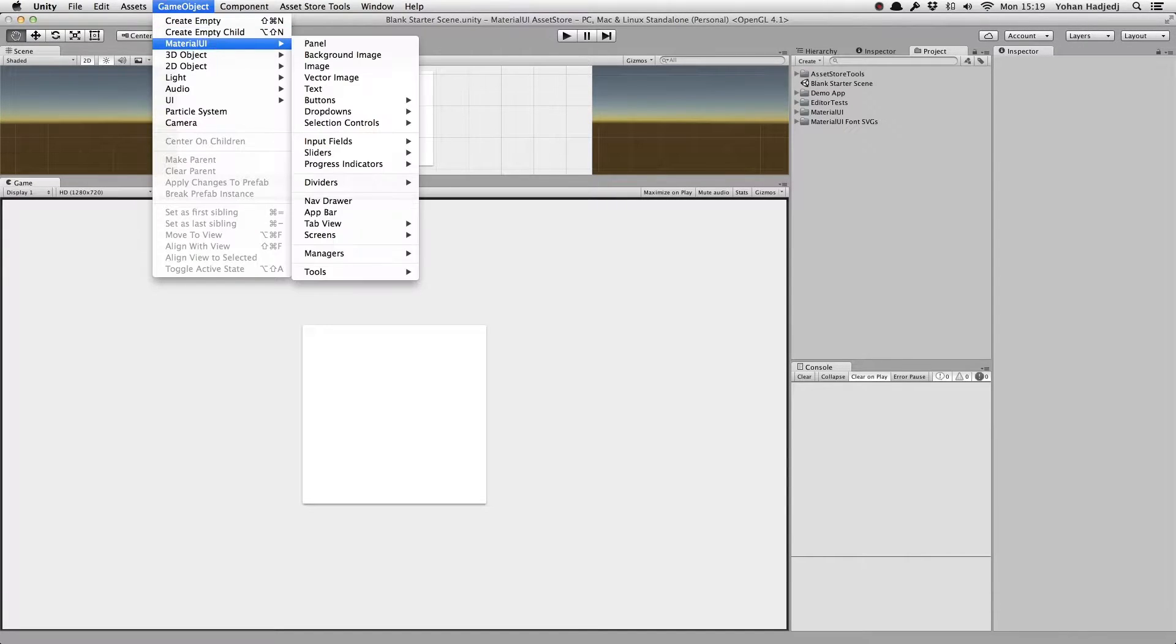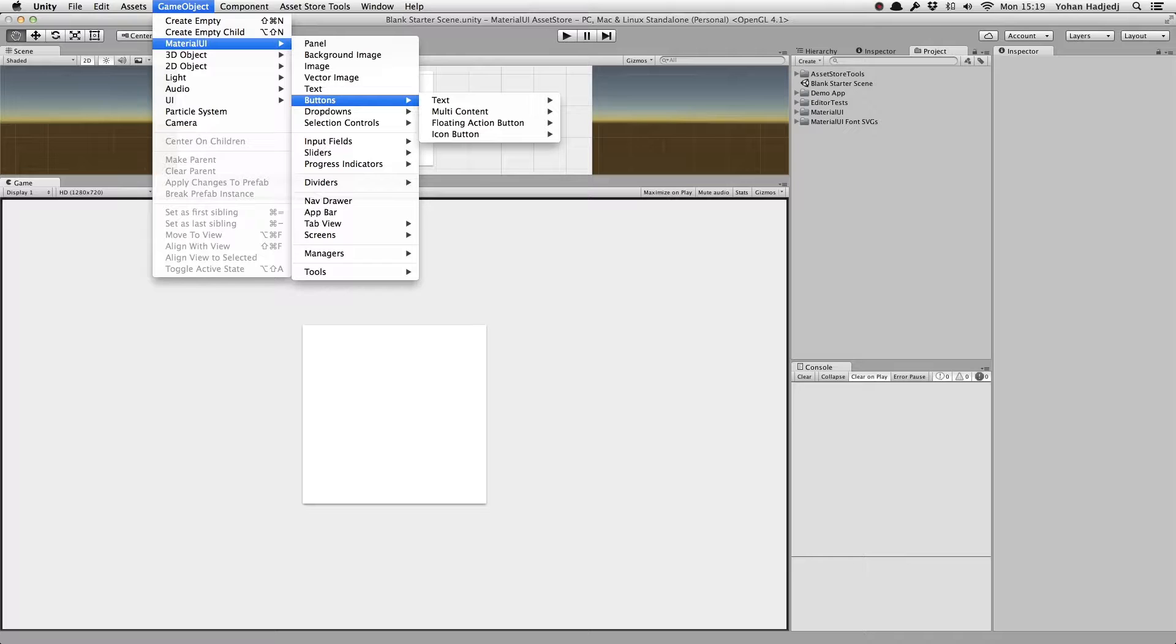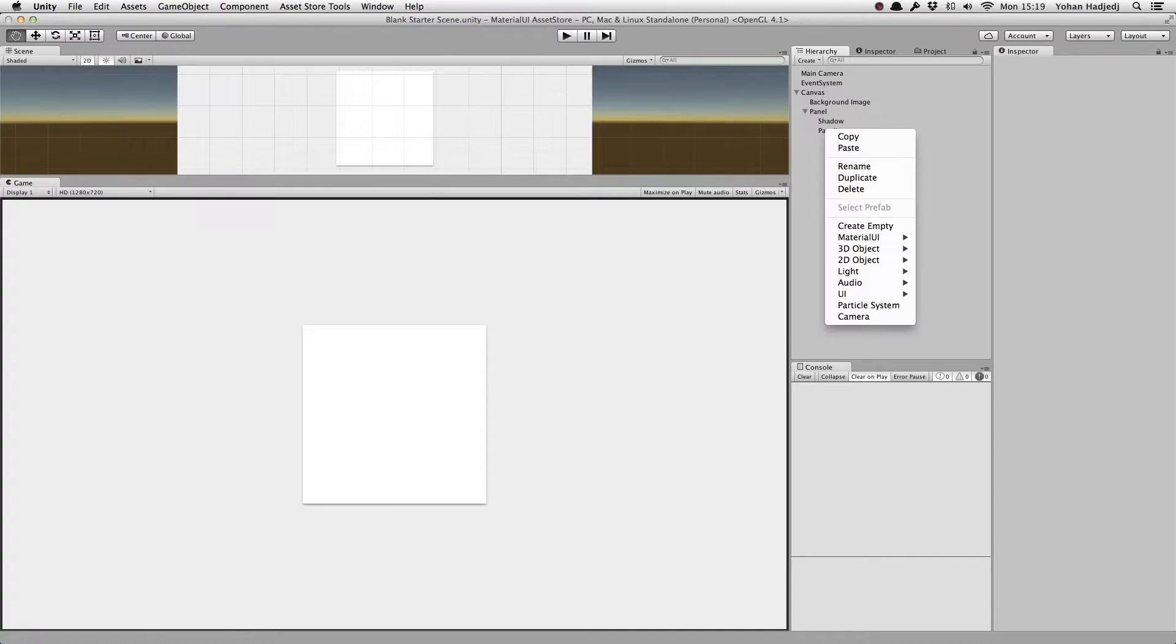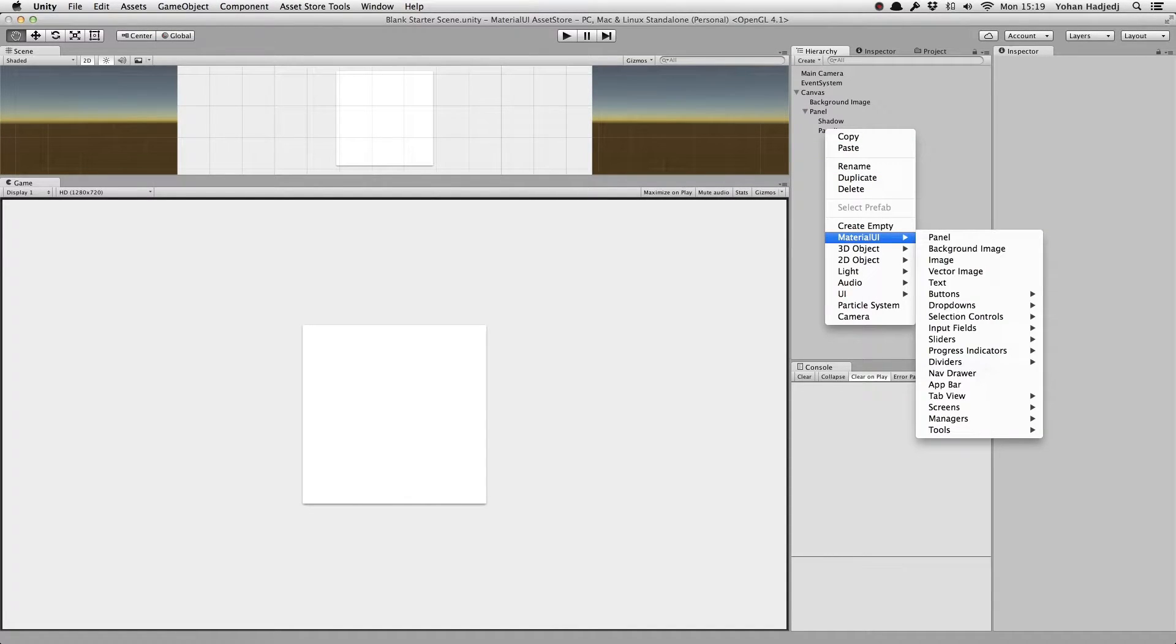You just go to GameObject, Material UI, Buttons, or you can right-click in the hierarchy and select Material UI, Buttons.